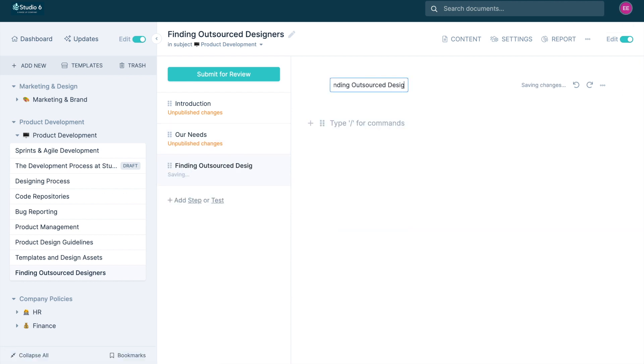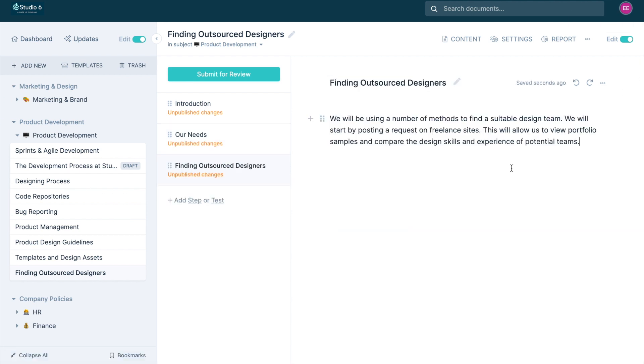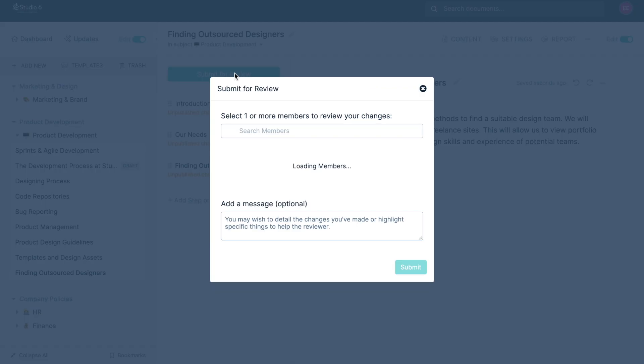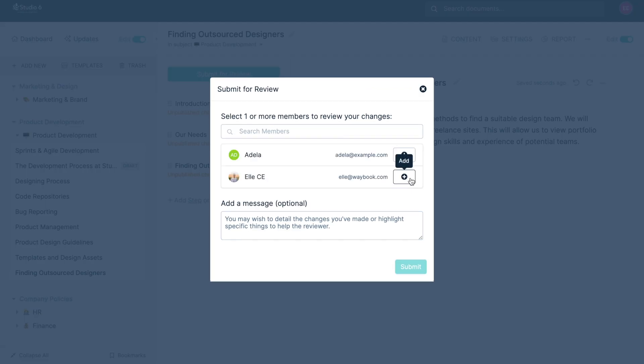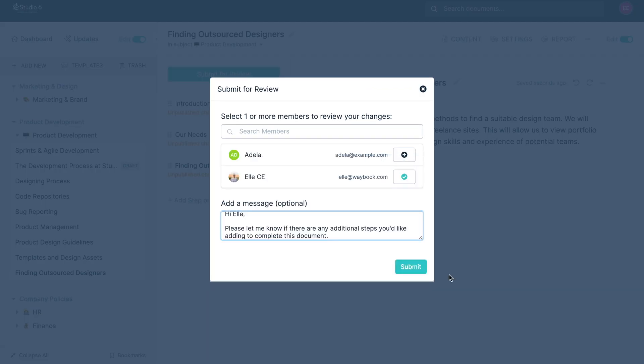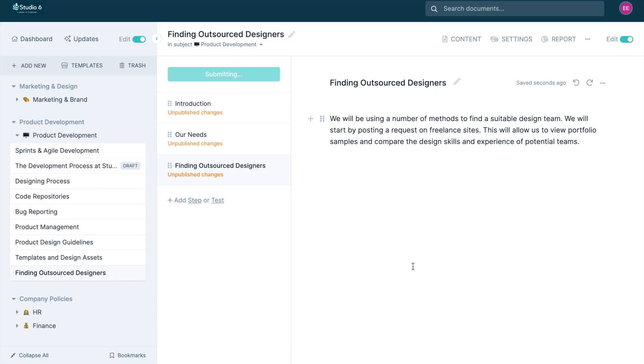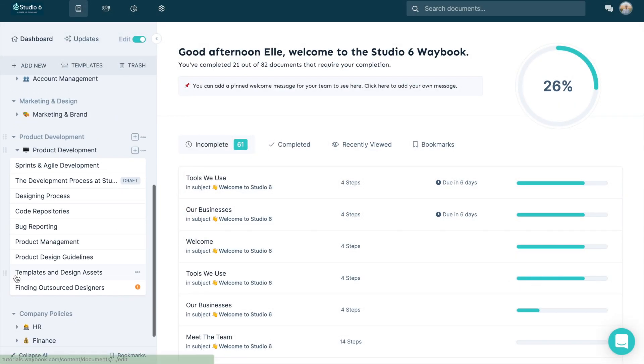When an editor makes changes to content in your Waybook they will be given the option to submit changes for review. Your team's admins and managers will receive an email confirmation once changes have been submitted which they can review and publish to make visible to the rest of your team.